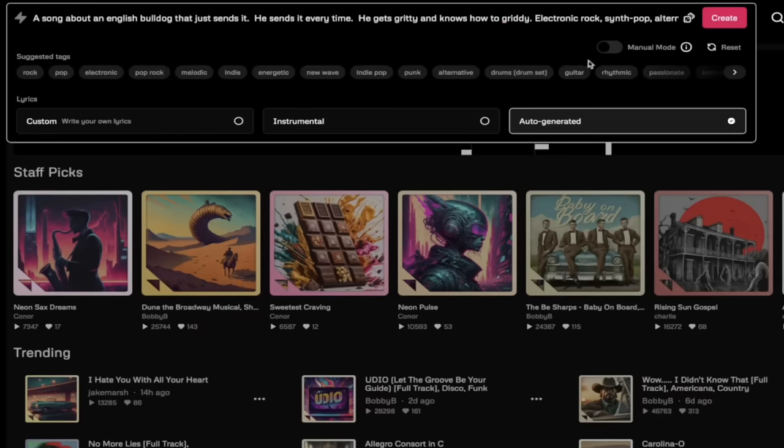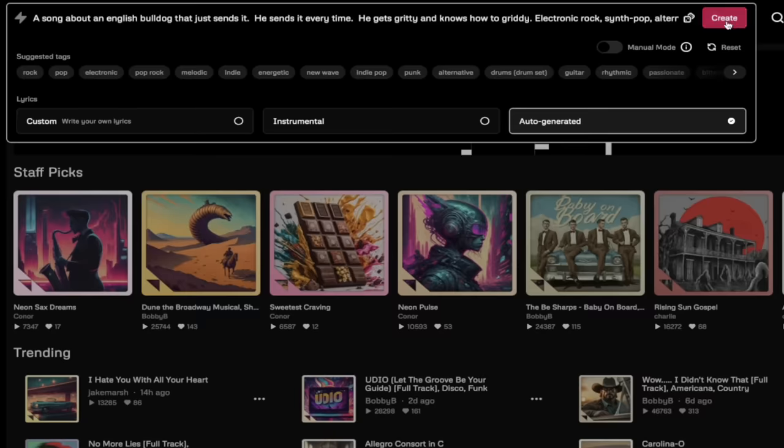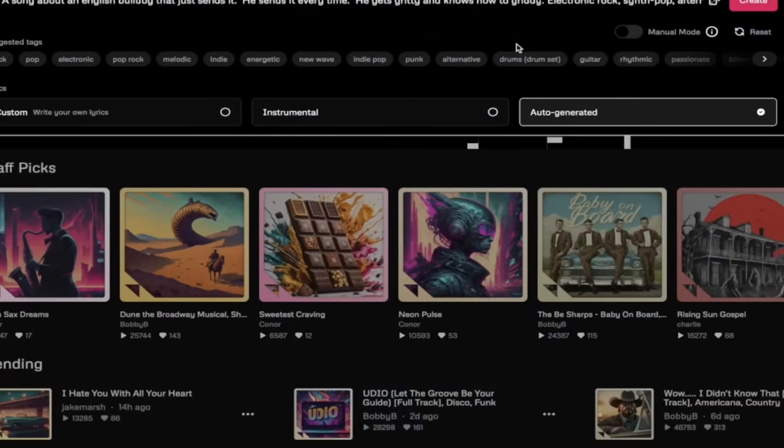I'm going to add indie rock and then I want a male vocalist. You can see just how much you could add into something like this. Keep in mind you can delete any of this and you can absolutely write in anything you specifically want. Now once you've done that do not click on create yet.